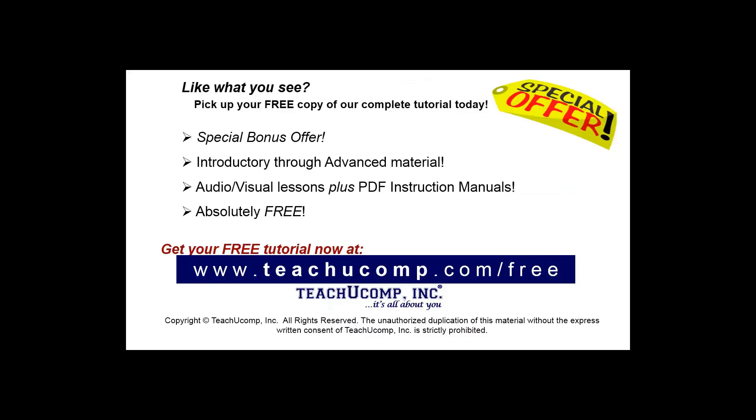Like what you see? Pick up your free copy of the complete tutorial at www.teachyoucomp.com forward slash free.